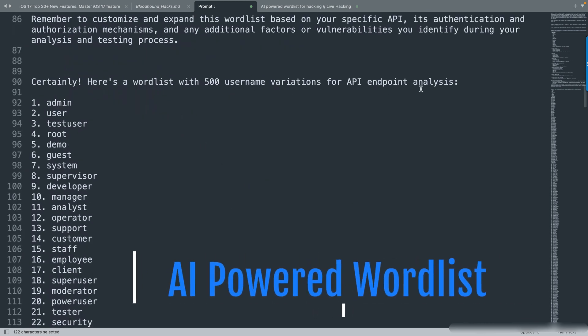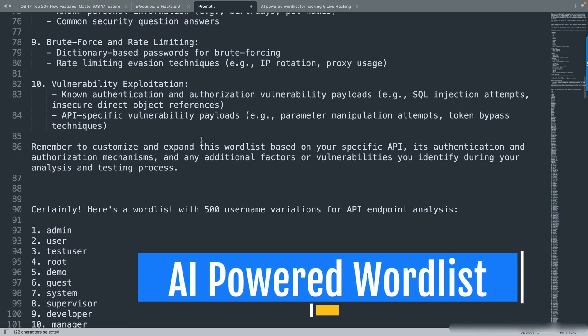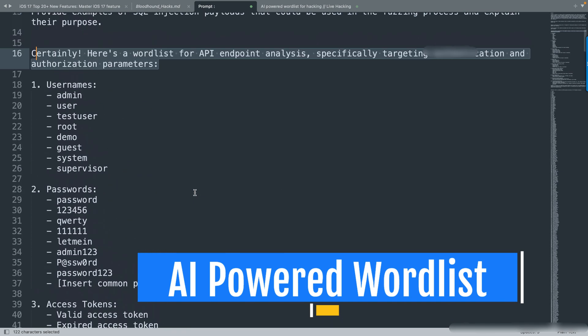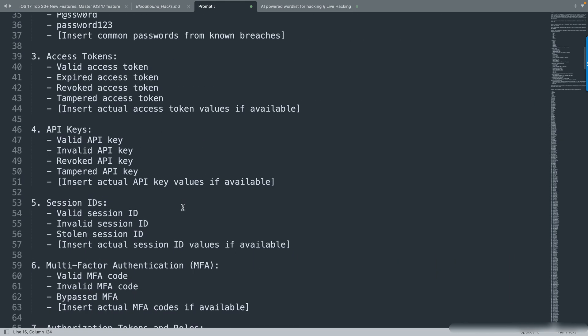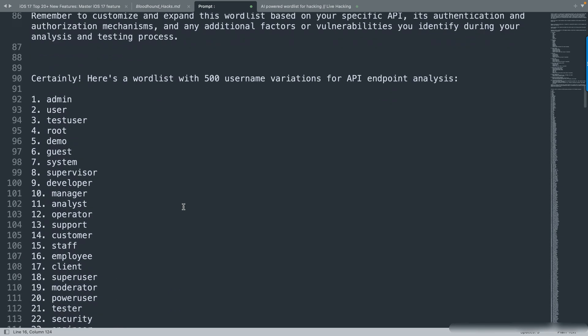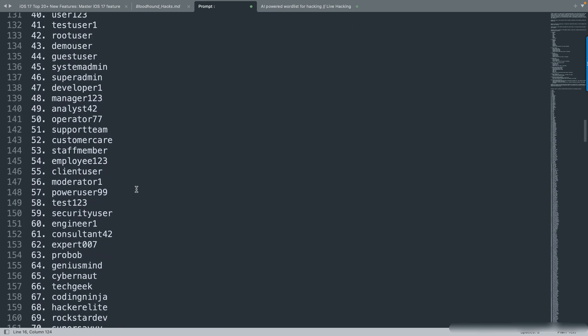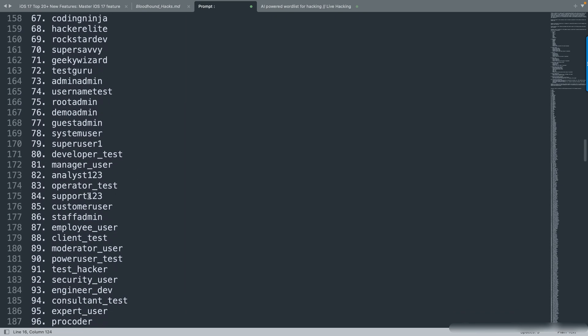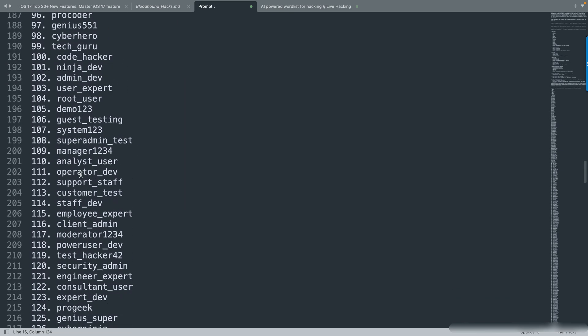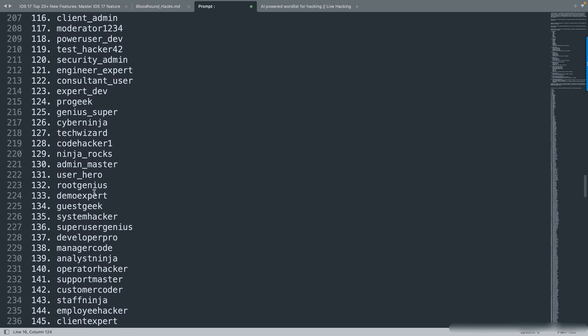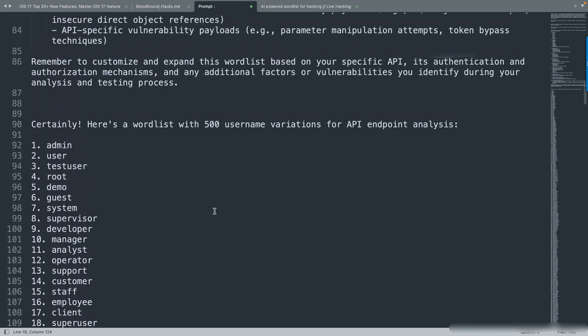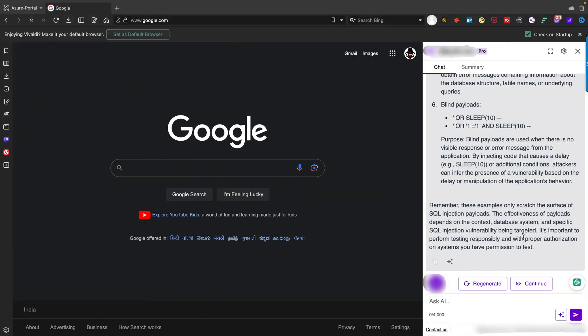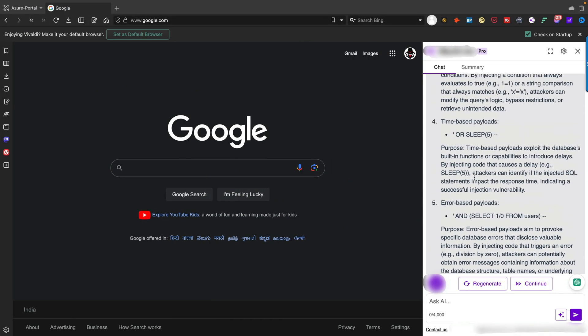If you go down, you can see there's a word list with 500 variations for API endpoint analysis. This is the endpoint, and the AI engine has automatically generated around 500+ usernames, passwords, and API endpoint analysis word lists directly. You can use this technique accordingly.